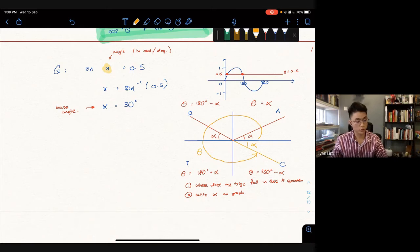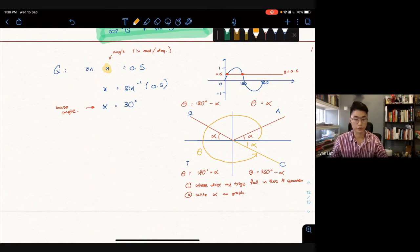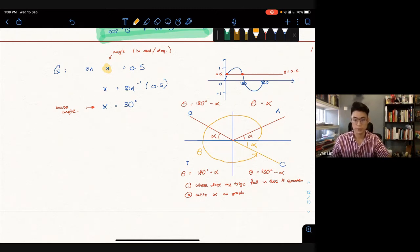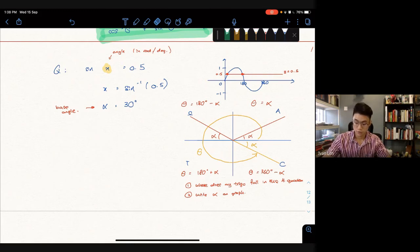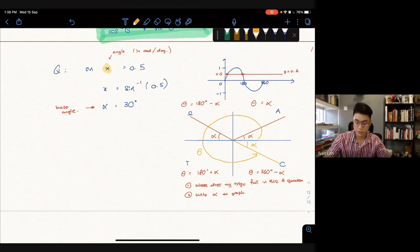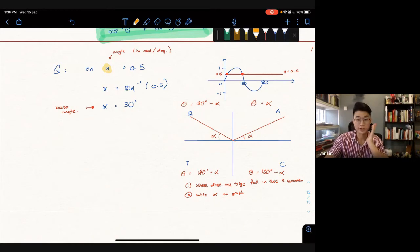Your textbook uses a graph method to solve these, but I don't recommend it — it's not efficient. The ASTC method is much better for your exam. In your exam, there will definitely be at least one question like this, so this is how you solve a trig function.